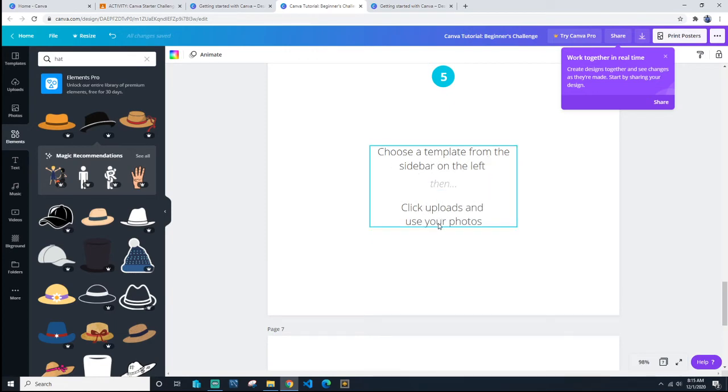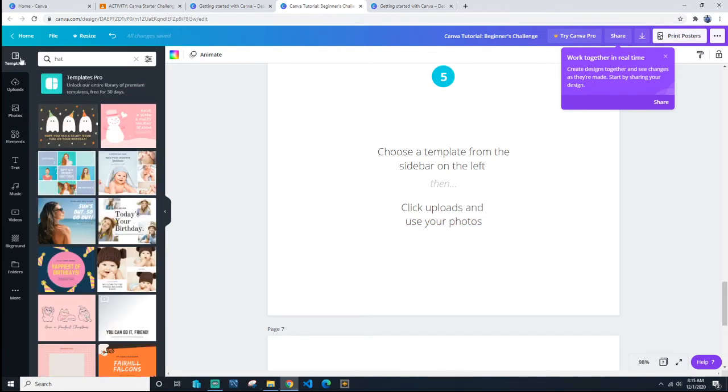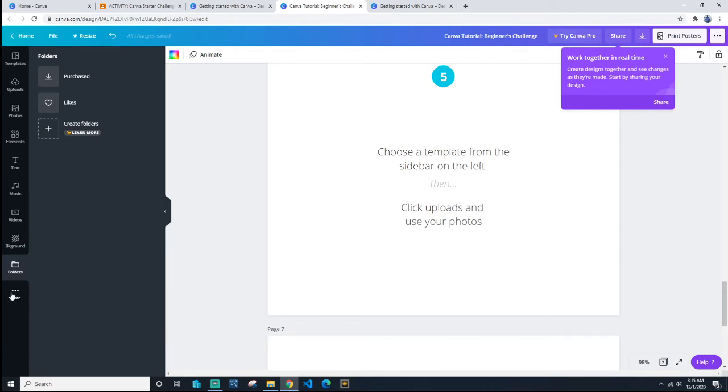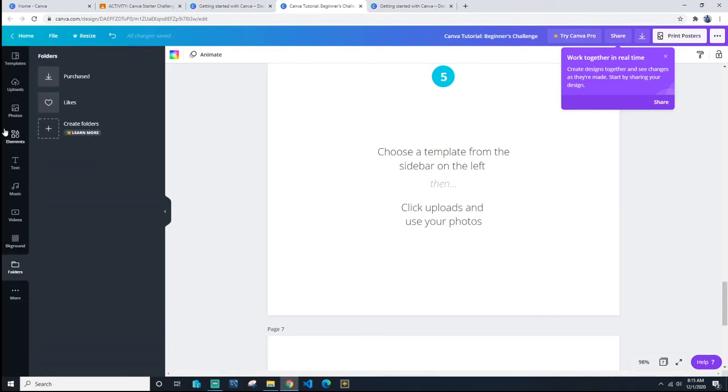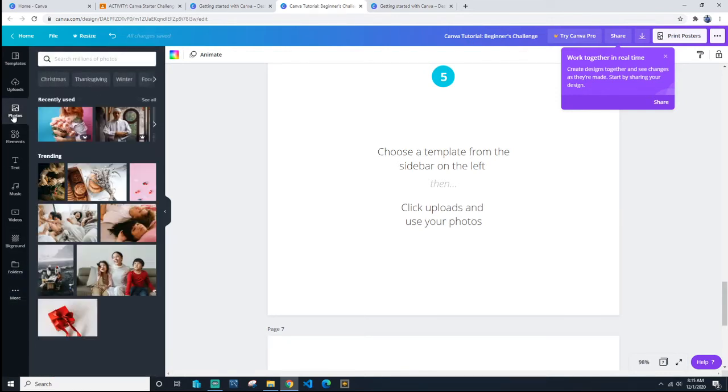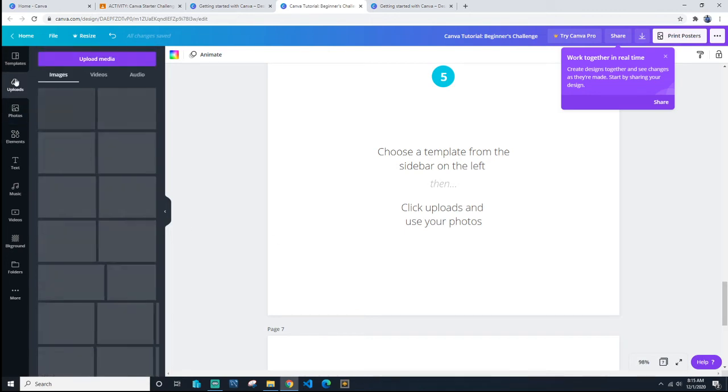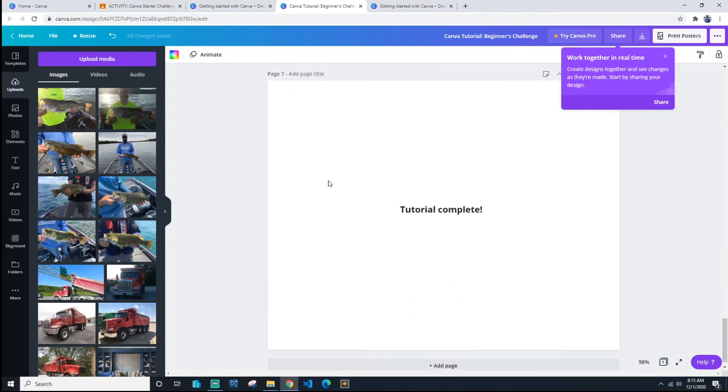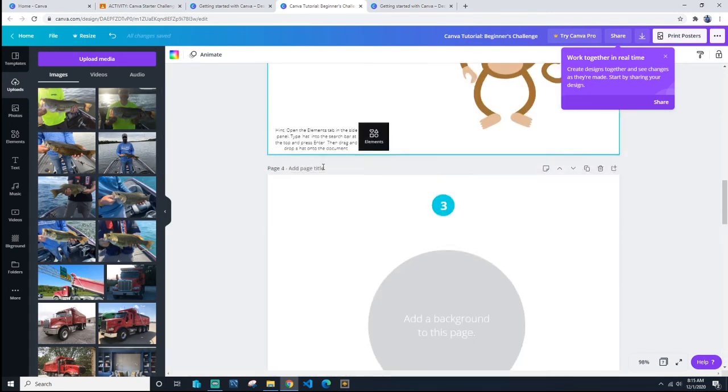Choose a template from the sidebar on the left, then click uploads and use your folder. So come over here to templates and choose a template, then go down here to folder. Upload - there you go, look there's some fish. And then that's the end of the first one.